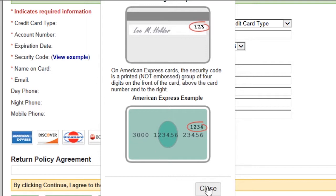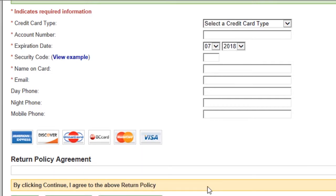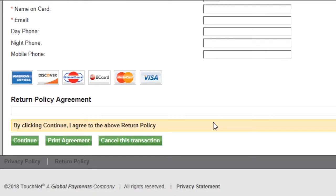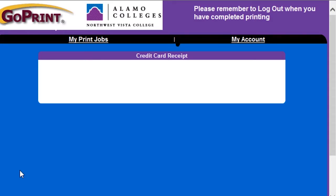Finally, enter your name as it appears on the card, followed by your preferred email address. The rest of the fields are optional to fill in. Scroll to the bottom of the screen and click Continue. The payment will take a few moments to finalize before you return to GoPrint. If your payment was processed correctly, this text will read Receipt. You can see your updated account balance by clicking on the My Account tab.